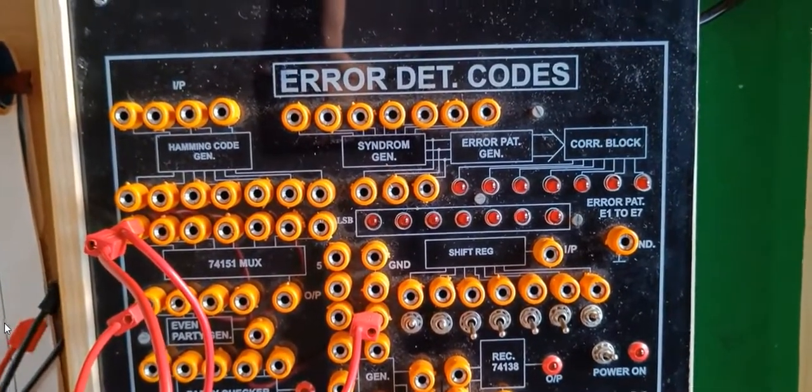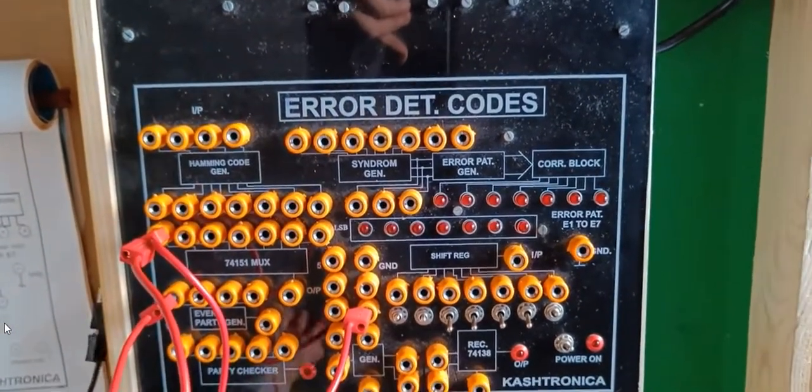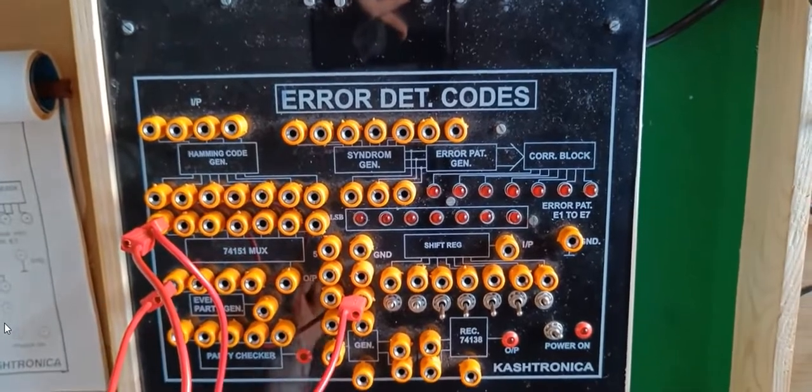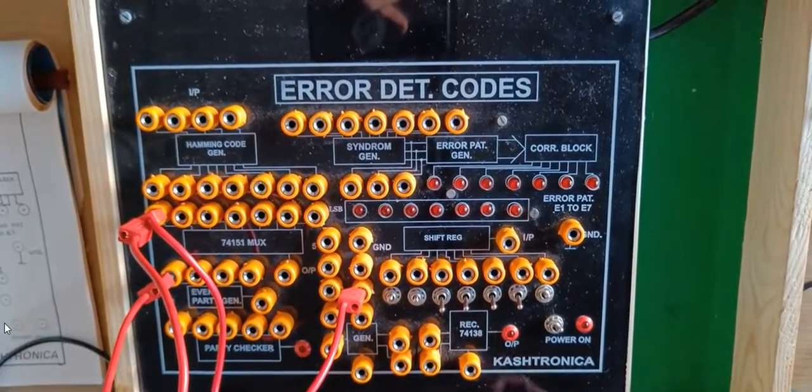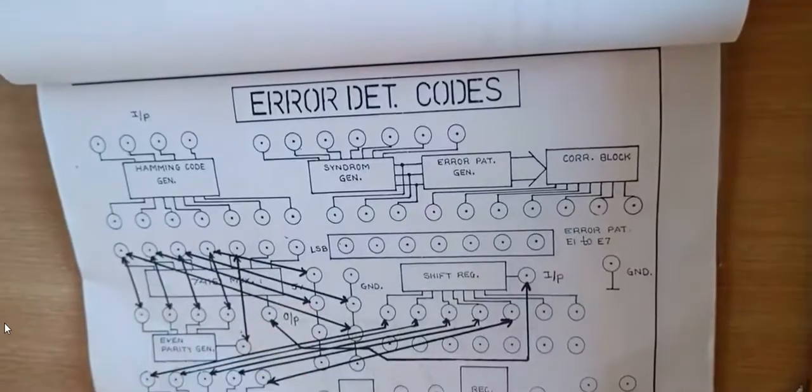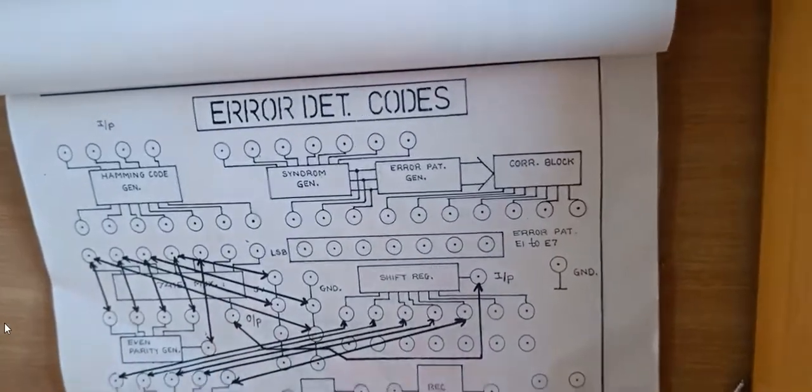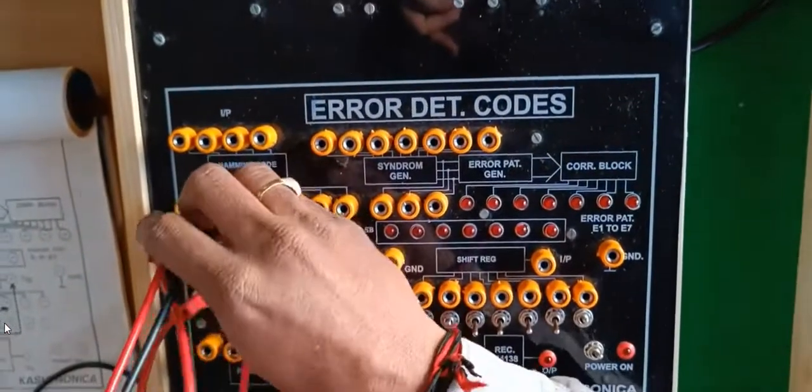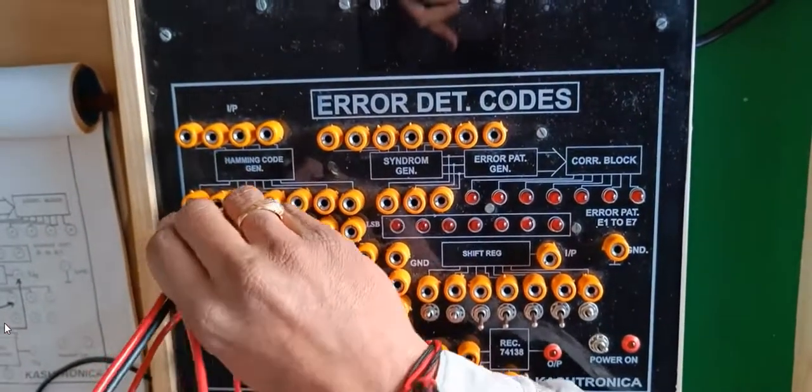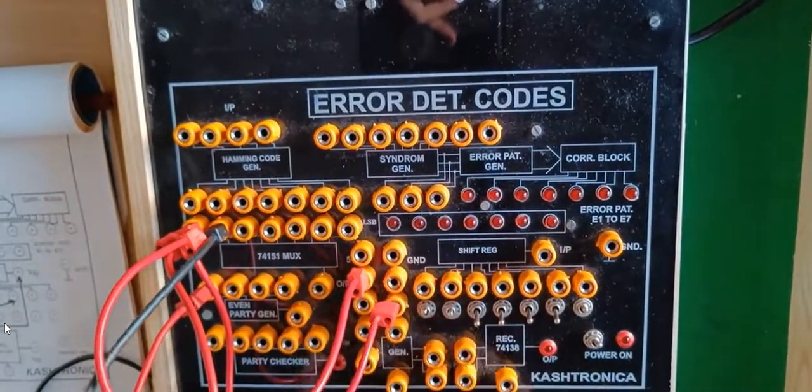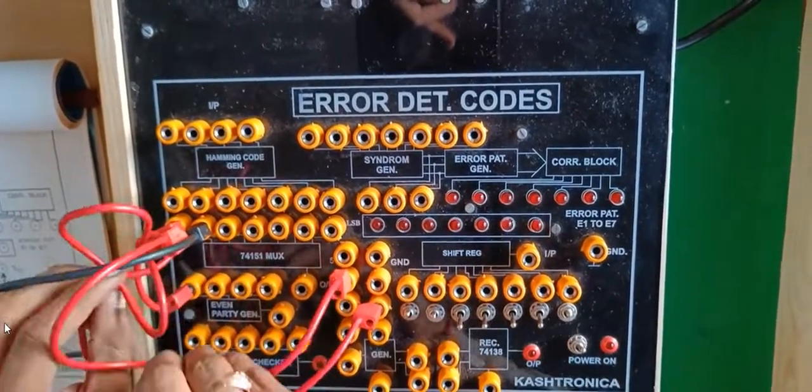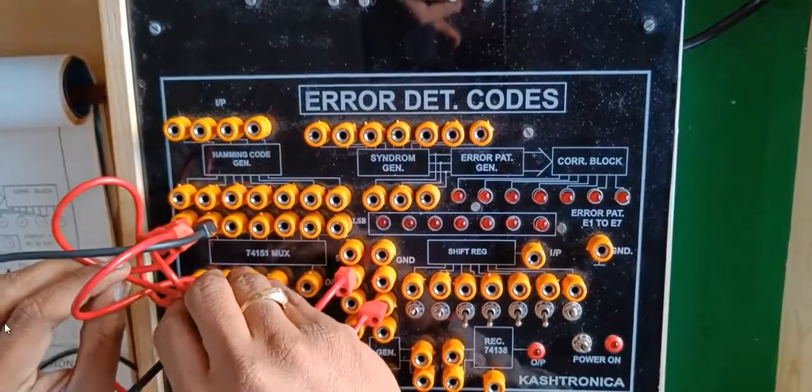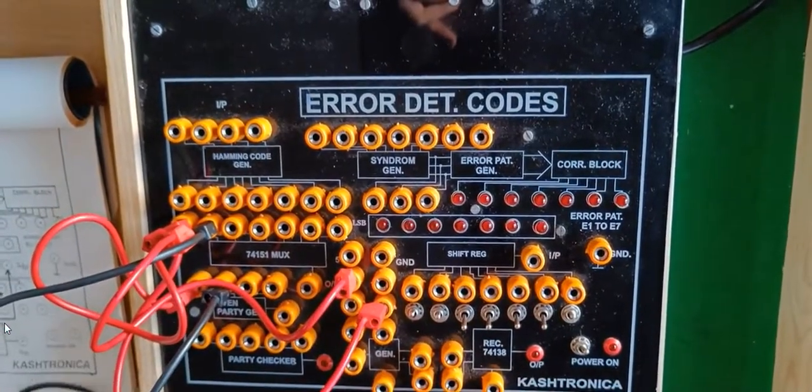Now I will connect second input. Second input I feel it is connected, you can observe here. Second input is connected to 1, so I will take the same input once again to even parity generator.